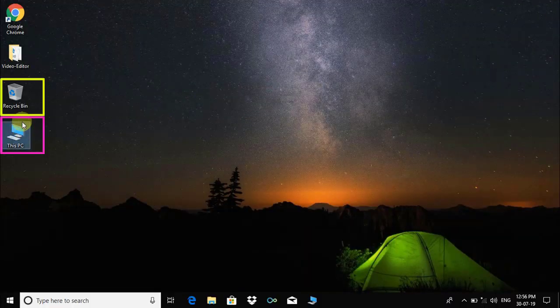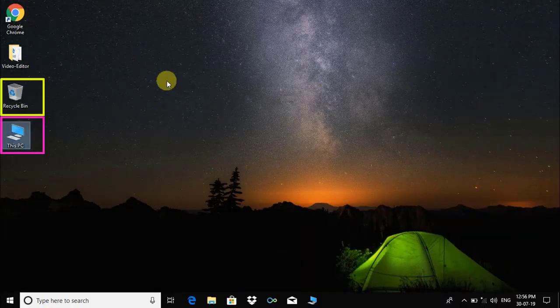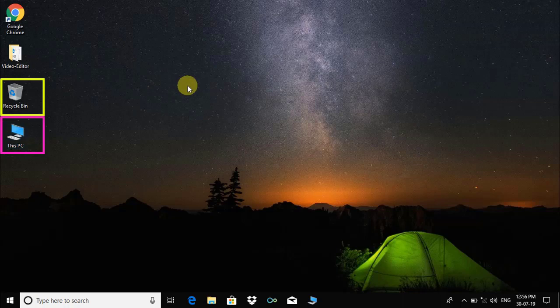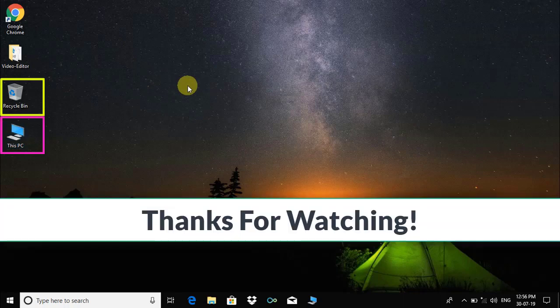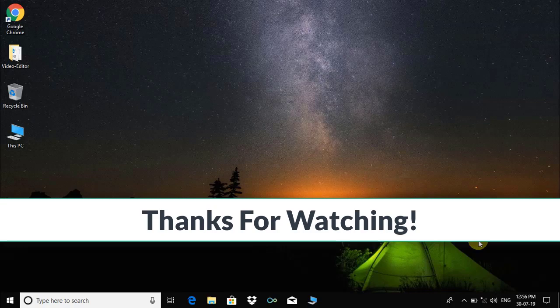And it is done. I hope this video tutorial will help you. Thanks for watching.